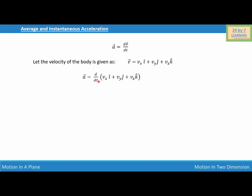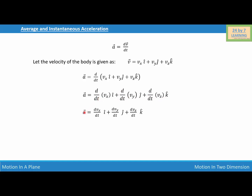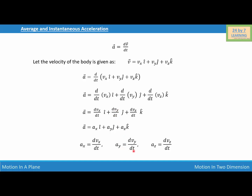Distributing d/dt inside the bracket, we write a equals d/dt of (vx·i) plus d/dt of (vy·j) plus d/dt of (vz·k). Differentiating, the instantaneous acceleration is equal to dvx/dt·i plus dvy/dt·j plus dvz/dt·k. Simplified, acceleration equals ax·i plus ay·j plus az·k, where ax equals dvx/dt, ay equals dvy/dt, and az equals dvz/dt. These are the i, j, and k components of the instantaneous acceleration.